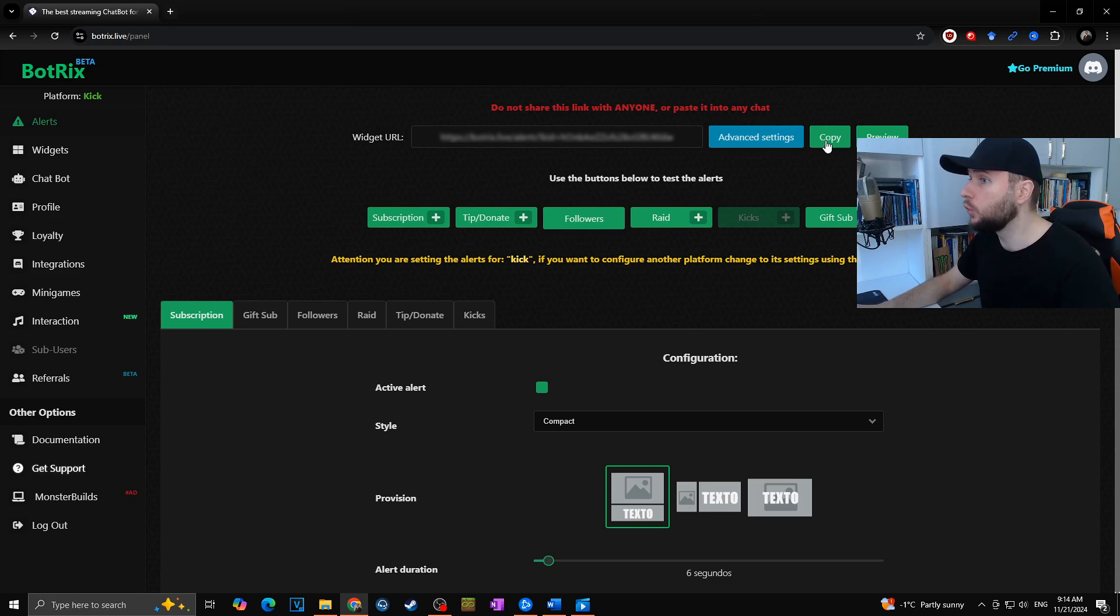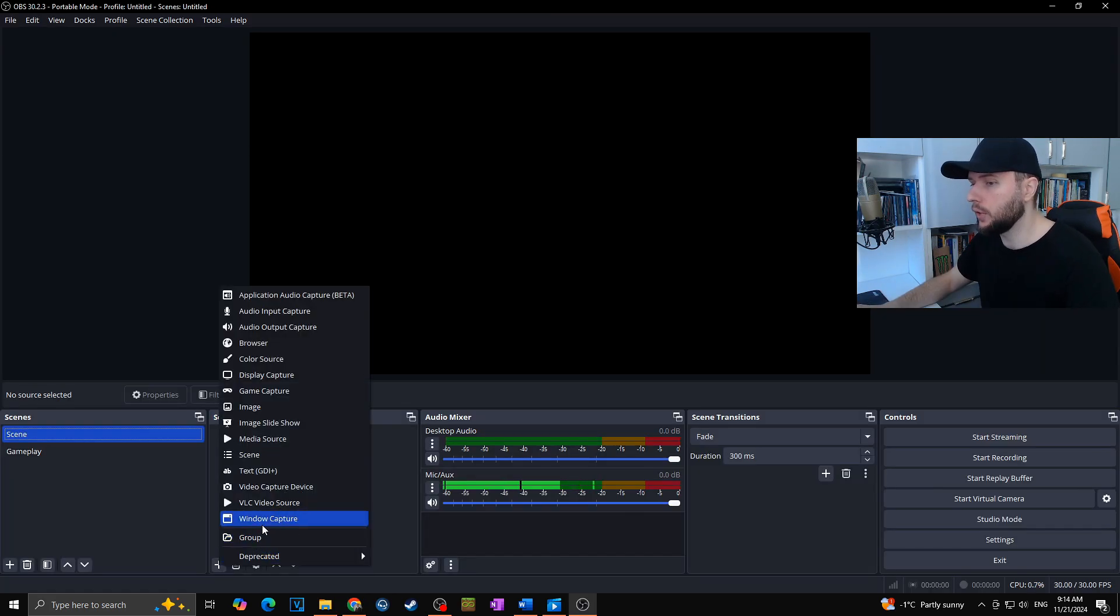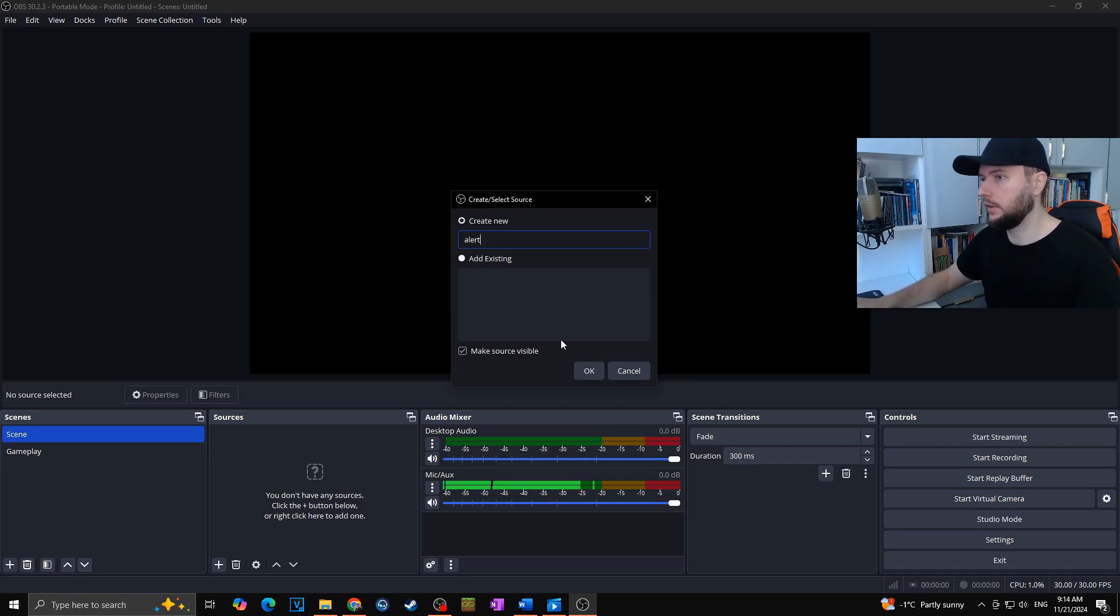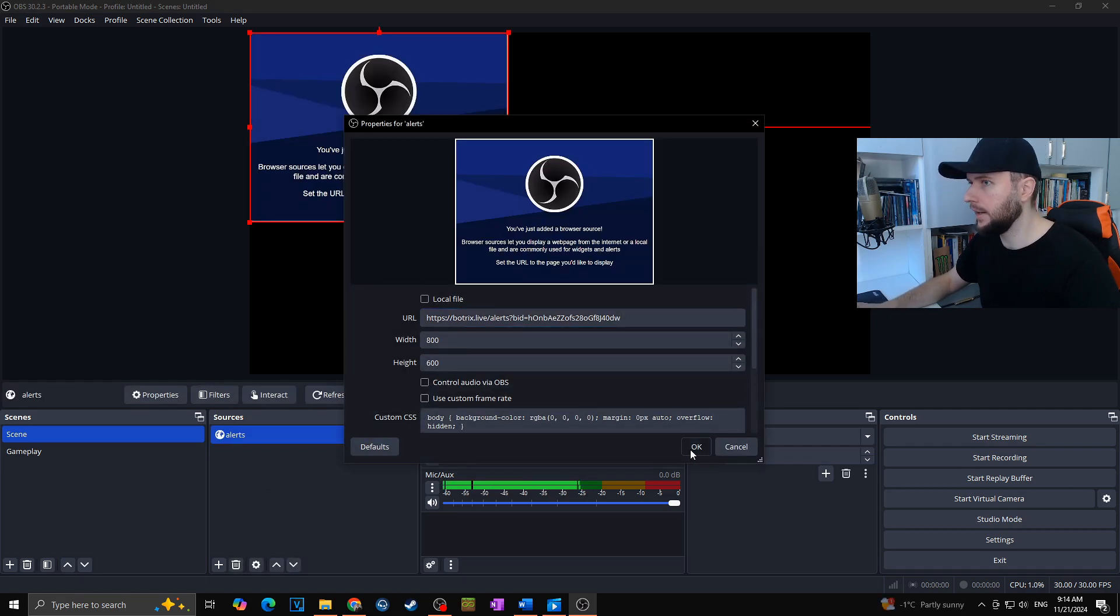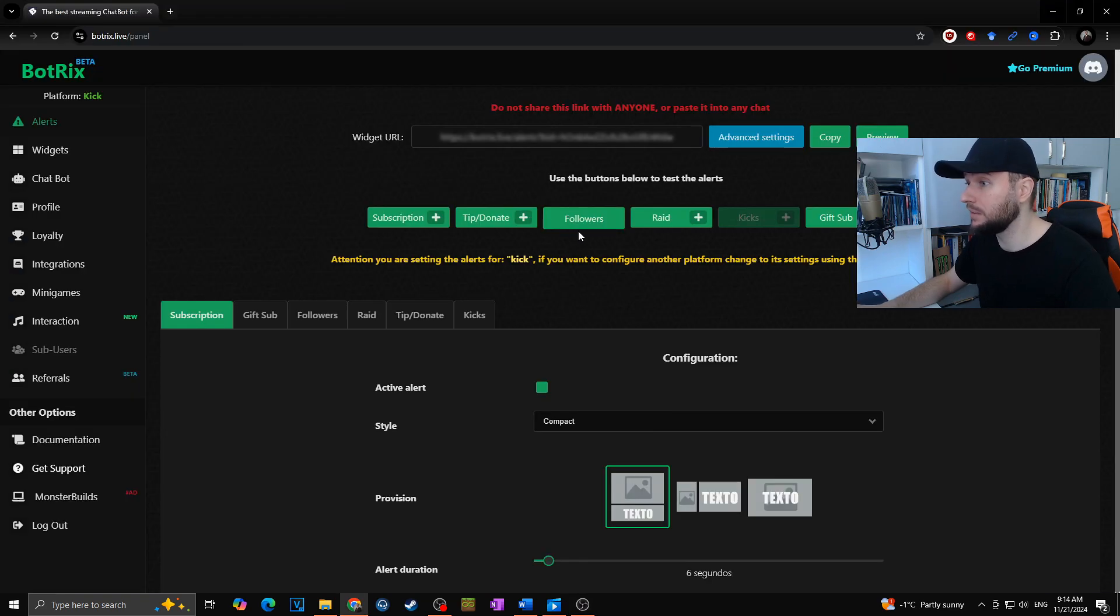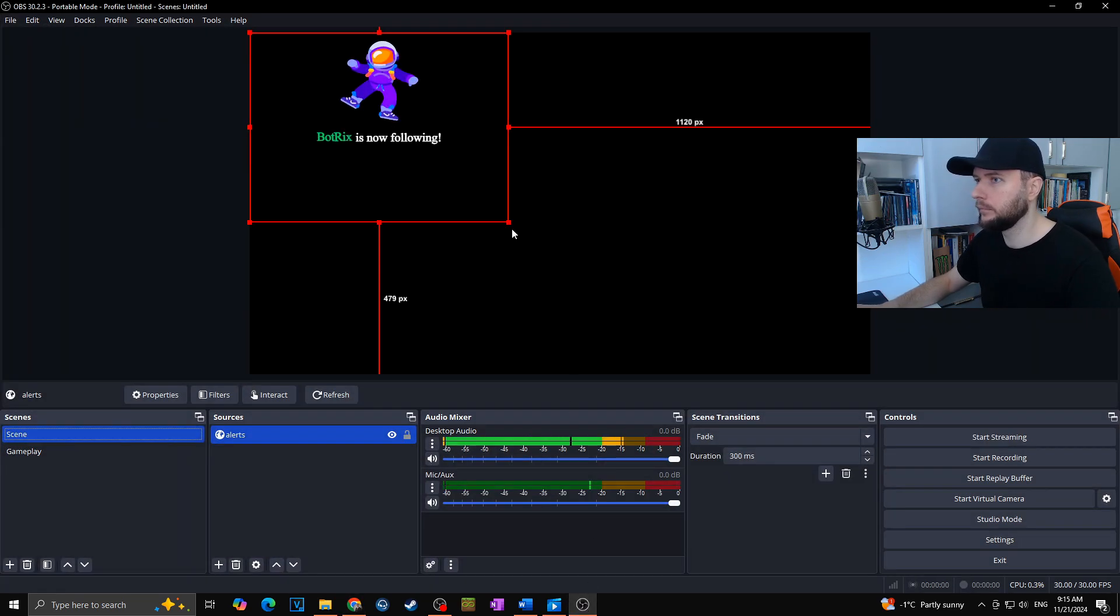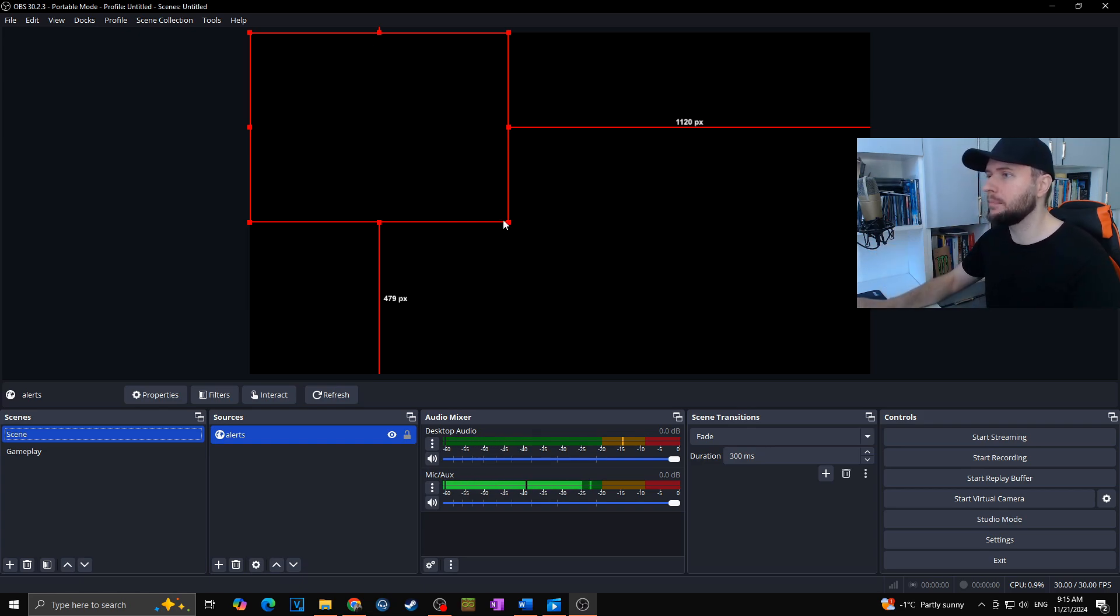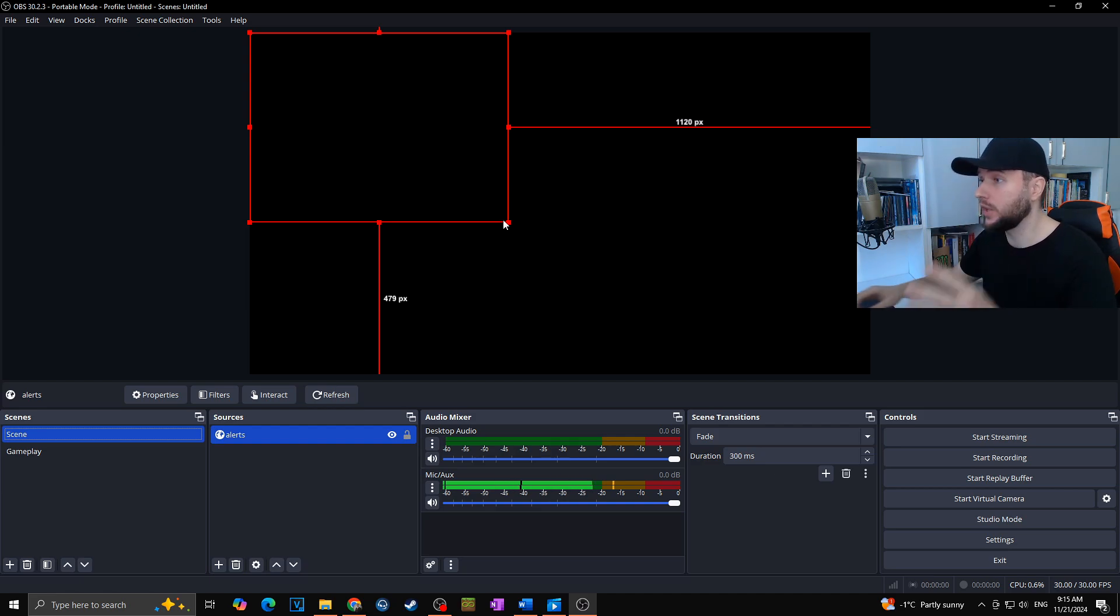Add new source, browser, alerts for example. I will paste it there. Paste. Okay. Now, for example, when I will try new follower, voila! Just like that you can easily set up all your alerts for follow, sub, donate, raid, or whatever else for your Kick stream.